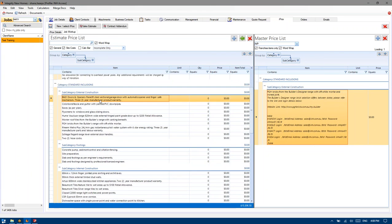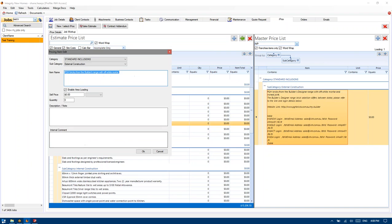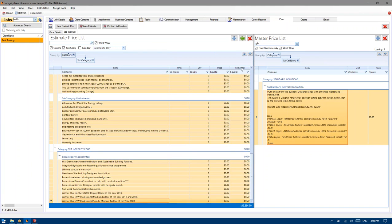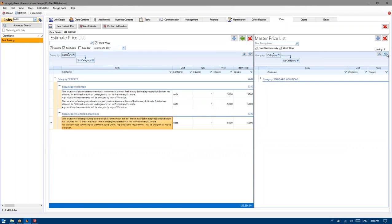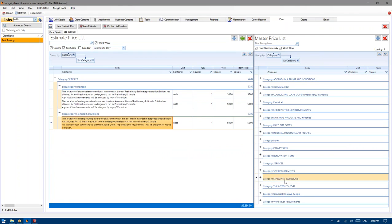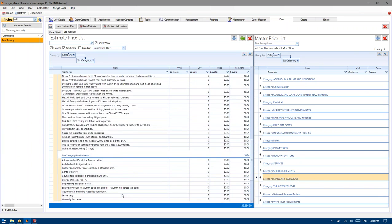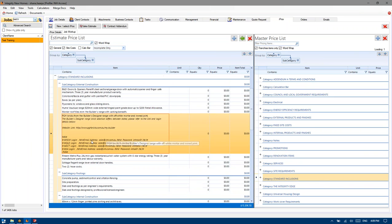That's not reflected in this job here because we've got Word Wrap. I'm just going to wipe out these standard inclusions and just add the new ones in — standard inclusions and Integrity Edge. As you can see, you can add the items by just selecting the heading and pressing the green arrow. There's our PGH stuff. I'm just going to hit save and go sales estimate for a moment.